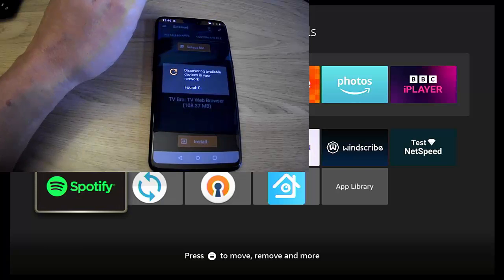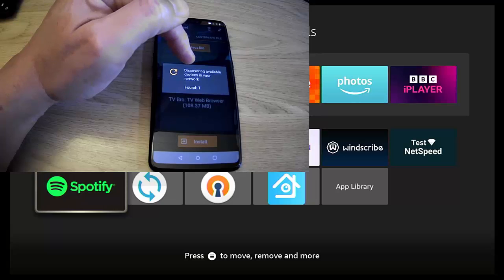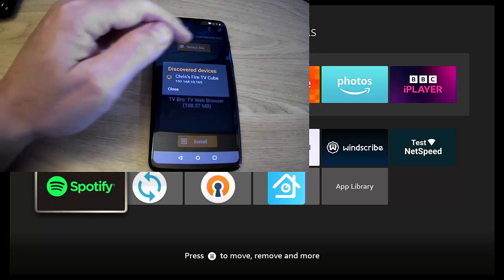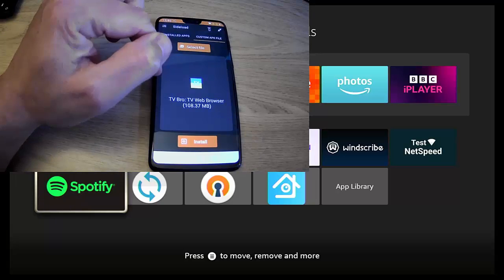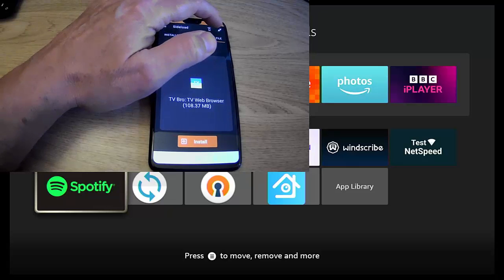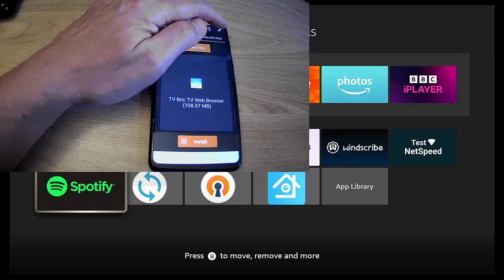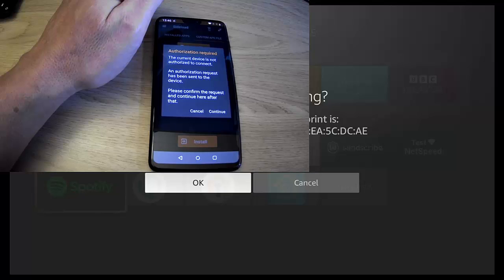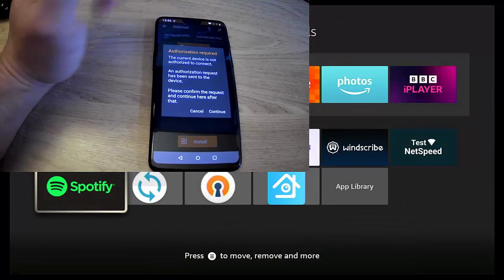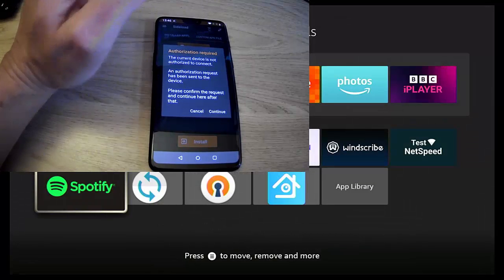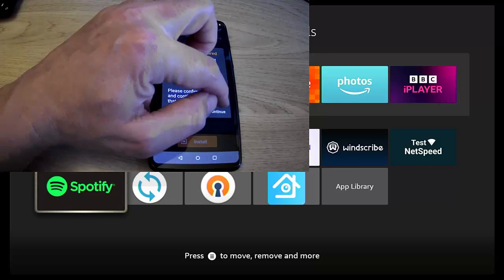There it is, TV Bro, and then tap install. If we've lost the connection, it will say no device connection. So let's just tap on this little icon just here. There goes, discovering again. It's found one device, and there you go, found it. Tap on it, and then just tap on the two little plugs in the top right-hand corner.